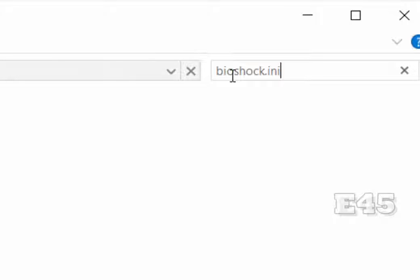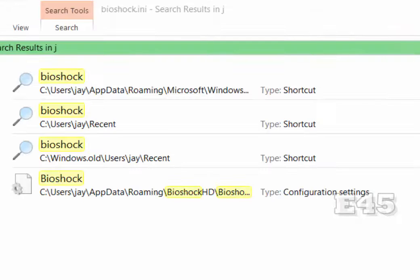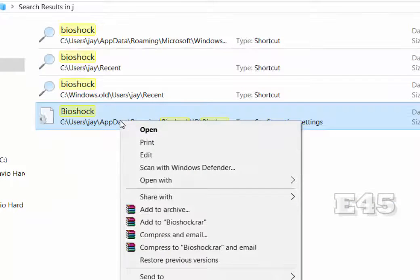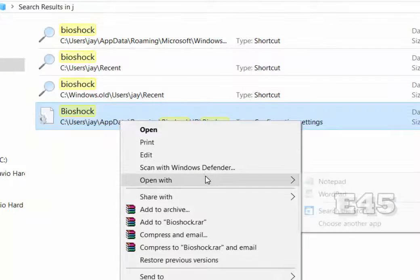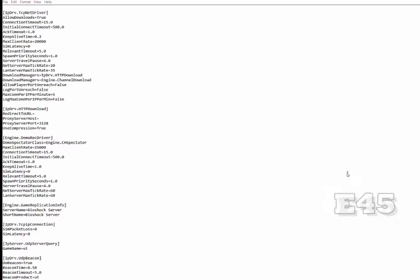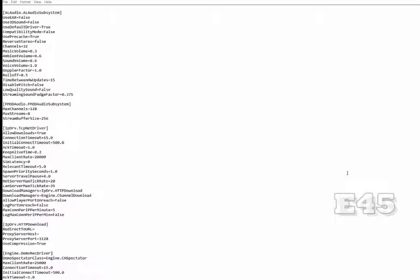Go to the search tab and do a search for 'BioShock.ini'. The file we're looking for is located in the AppData folder. There's a configuration setting — as you see here — just right-click on it and open it with Notepad. The screen is going to look like this.